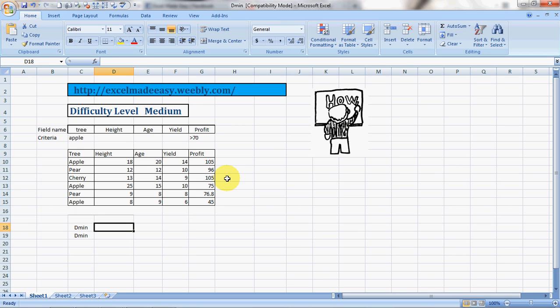Hello everybody and welcome to Excel Made Easy. This is your Excel guru with a new formula today called DMIN. Yes, it is another formula in my installment for the database formulas. DMIN, what does it do?